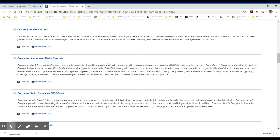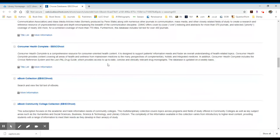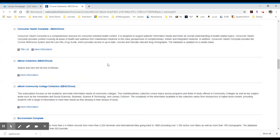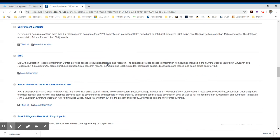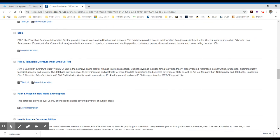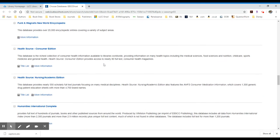Communications, mass media. We have consumer health. We have another health database down below. It's in the Hs under Health Source Consumer and Health Source Nursing Academic Edition. The consumer edition is more for general public. The nursing academic is a little bit more scholarly.